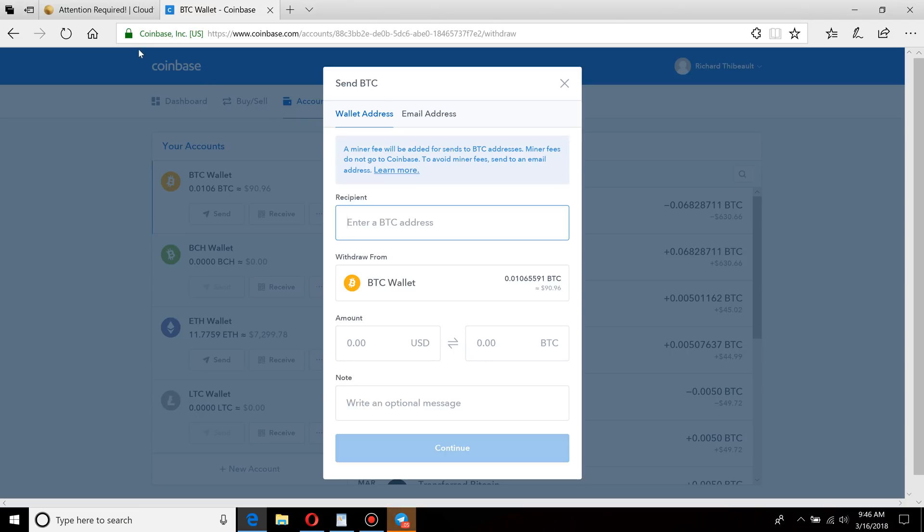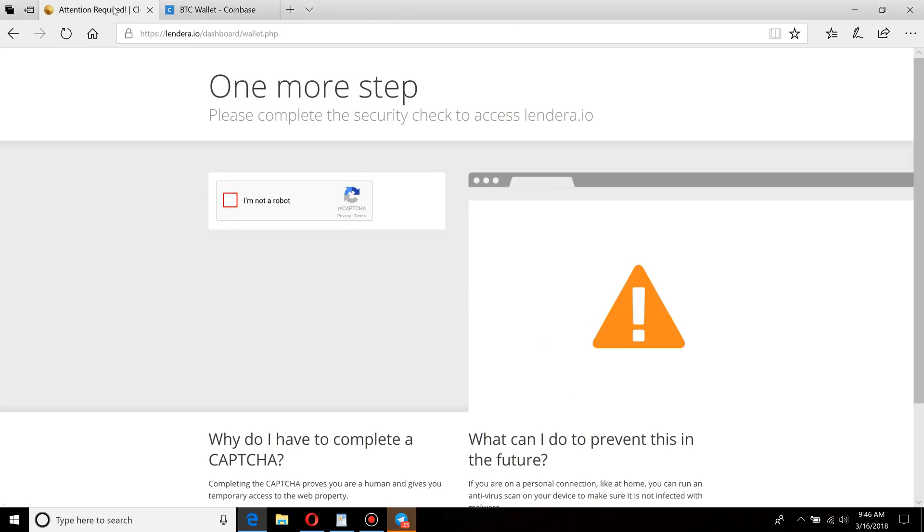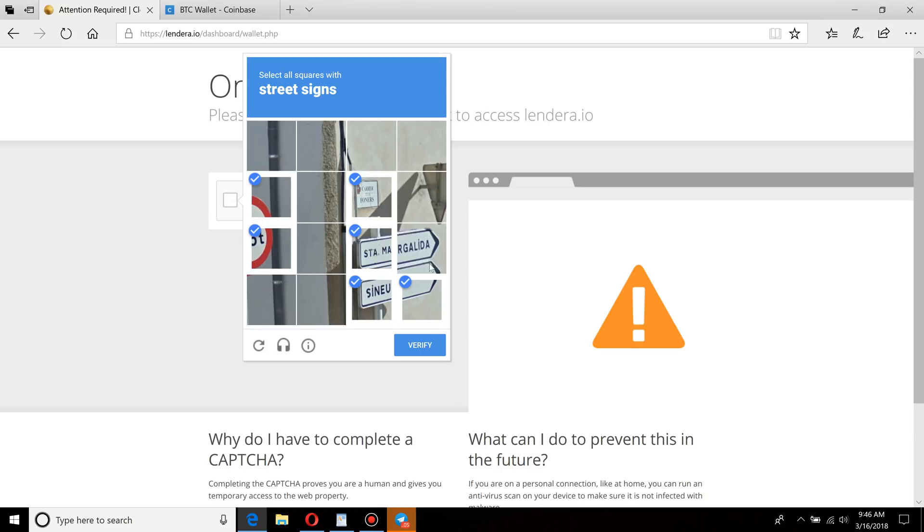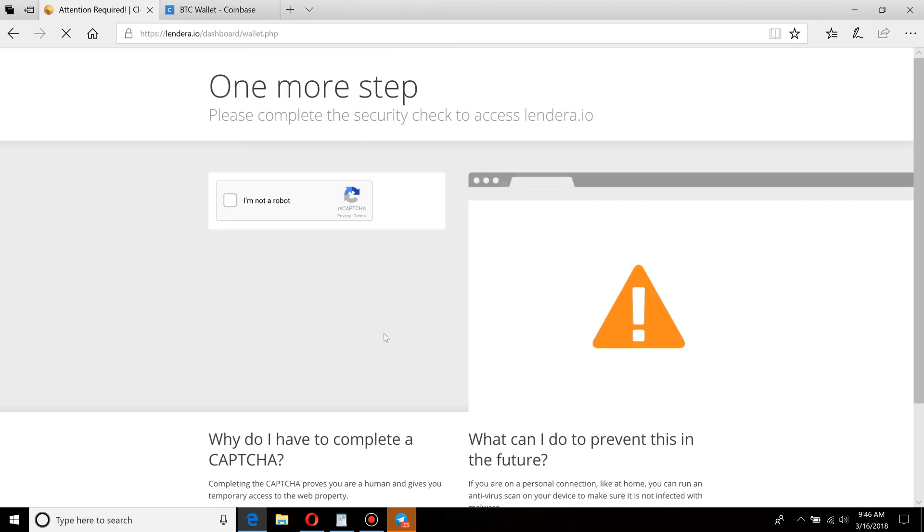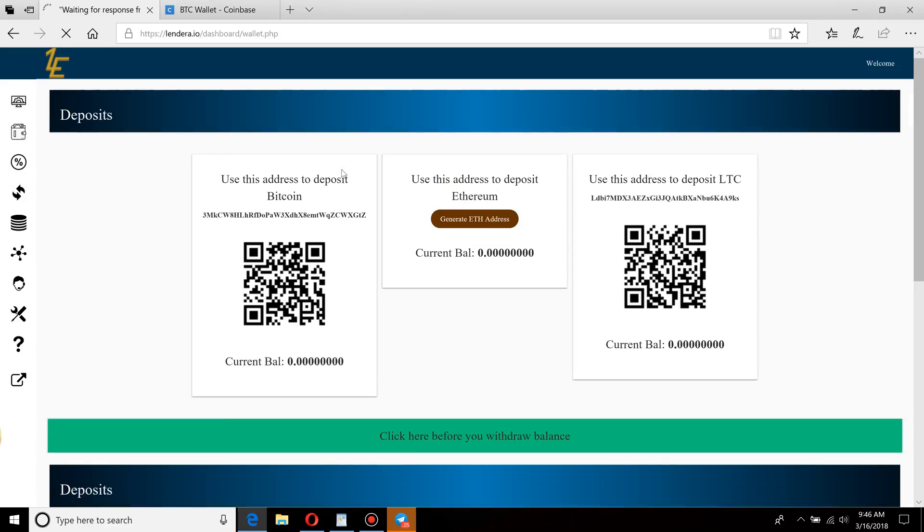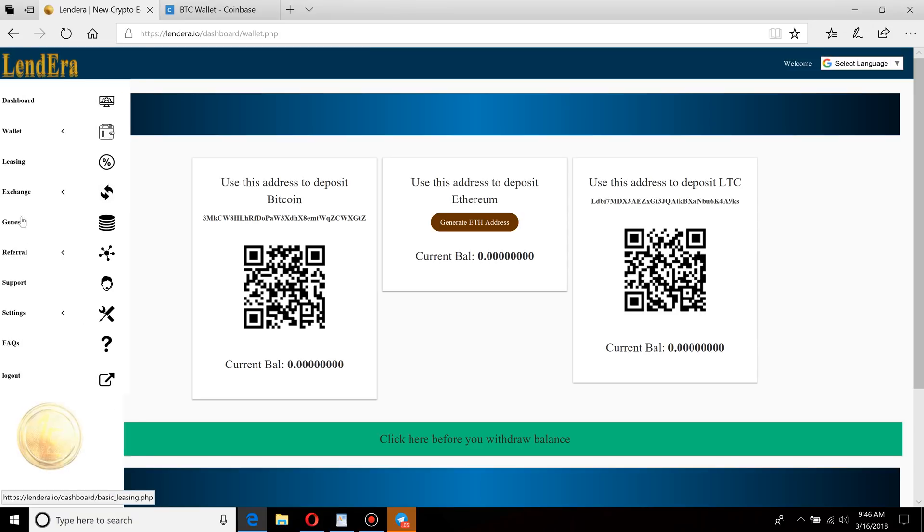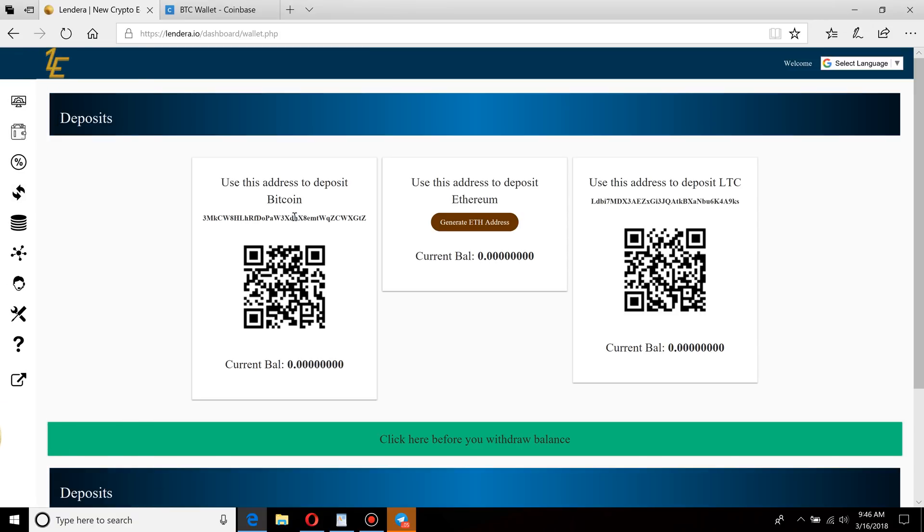This is the address, the wallet address. It's going to be your specific account number that you have for whatever program or person that you're sending it to. For this program that I use, this is one of my investment programs called Lendera. This video is not really on that, but I use this frequently, so I'm going to just go ahead and use this one. So under my wallet screen here, just copy and paste your wallet. It's always good to verify, so 3MKC... 3MKC.